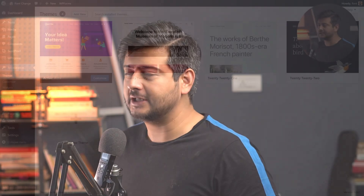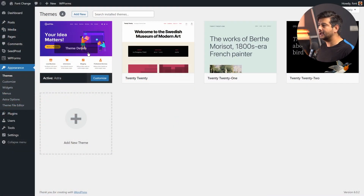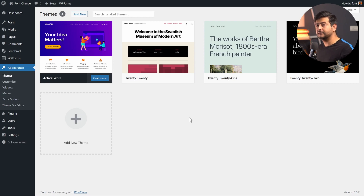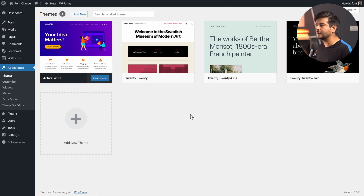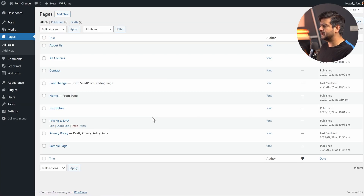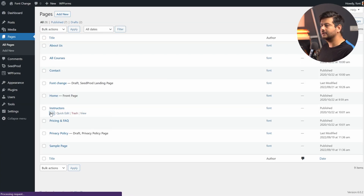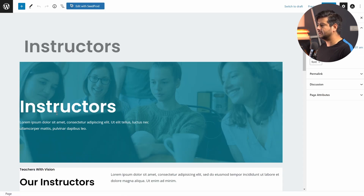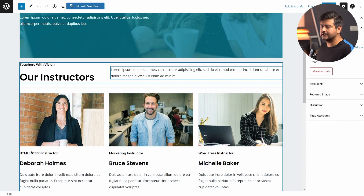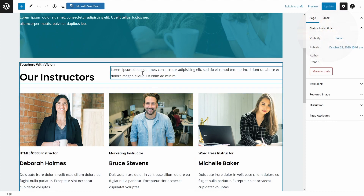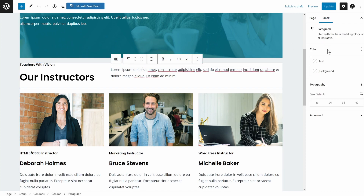The fifth and final method uses the native built-in controls inside the WordPress block editor. I've switched back to the Astra theme, since this functionality depends slightly on your theme. Let me open a page — the Instructors page — which has a lot of content. I'll click on an element, and this opens the block-based settings. I can change the text color and background color using the theme-based color combinations right here.